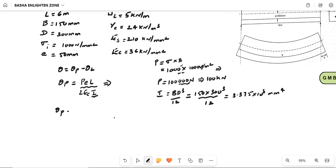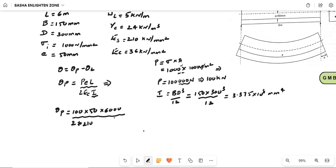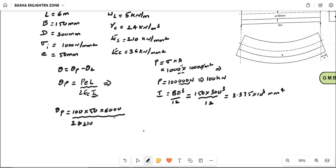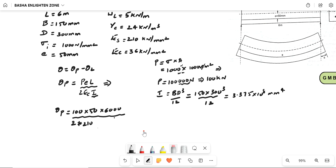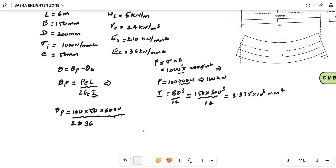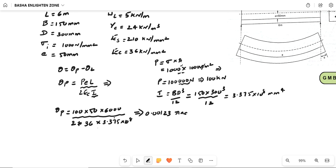The remaining values are: P equals 100 kilonewton, eccentricity e equals 50 mm, and span L equals 6000 mm. The modulus of elasticity of concrete E_c equals 36 kilonewton per mm square, and I equals 3.375 into 10 to the power of 8. Substituting all values into the theta_p formula, we get theta_p equal to 0.00123 radians.